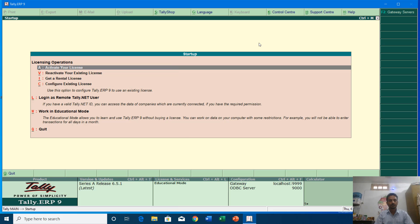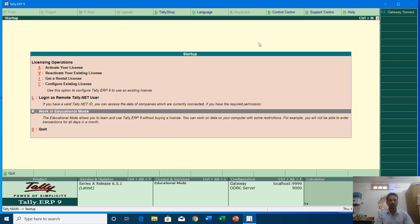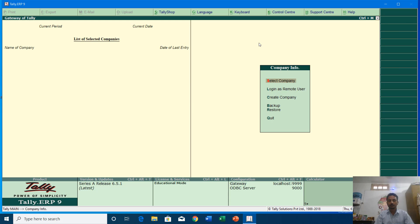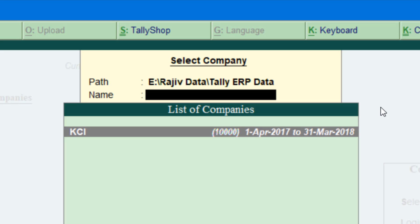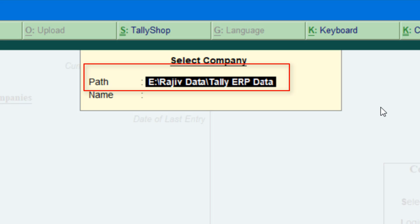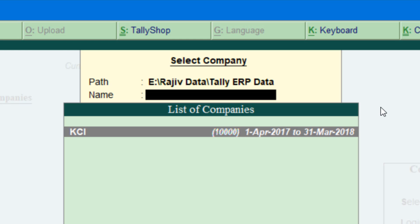Let's get started. I have opened Tally ERP 9 — we are using an educational version of Tally. I am going to enter work in education mode and select the company I want to work with. I'll press Enter on Select Company, and here it shows all the companies created in previous steps. We have KCI with number 1001, from 1st April 2017 to 31st March 2018, and it shows the folder path where the data is saved. I am going to press Enter on KCI.